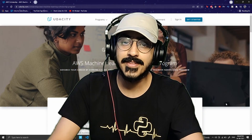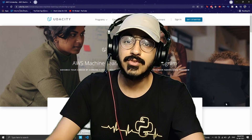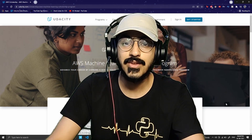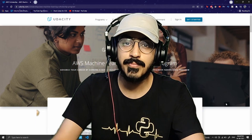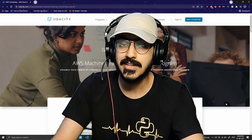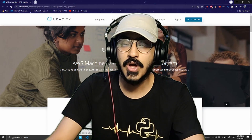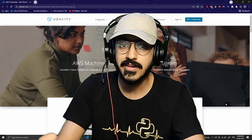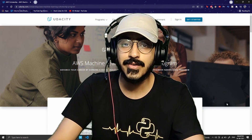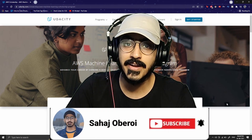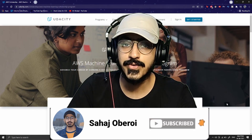Hey guys, if you have opened this video you are probably interested in machine learning. I am bringing a new video in a week or two with a person who is working as a machine learning engineer at Apple — it will be a very insightful podcast about how you can become a machine learning engineer at a top tech company. Do subscribe and click on the bell notification.